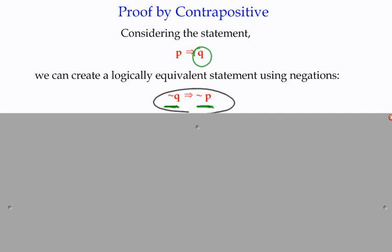We're not trying to disprove anything. The logic is that if we can prove the contrapositive, we're then, by logic, proving the original.